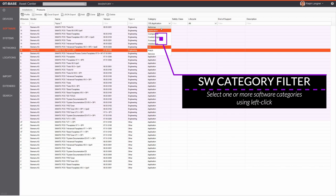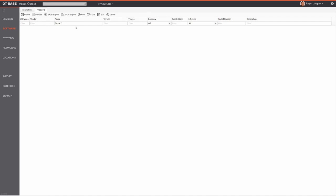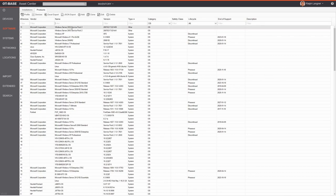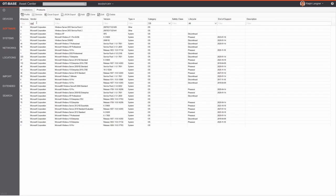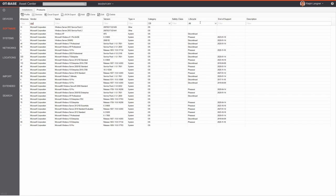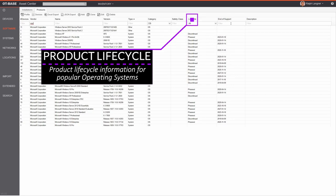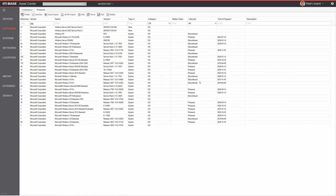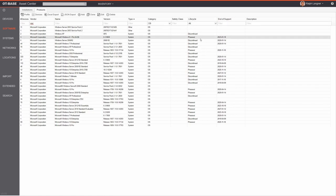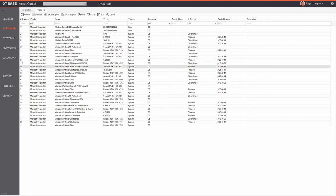As another example, let's filter only for operating systems by deselecting Application from the category filter and entering 'mic' in the vendor field to see only Microsoft products. This brings up a useful list of Microsoft operating systems. Pay attention to the lifecycle column and the end-of-support column — OTBase has an internal database with lifecycle stages for popular operating system versions and other software products.